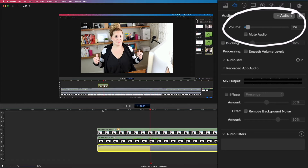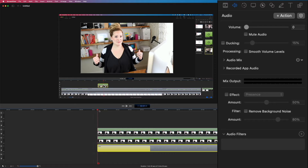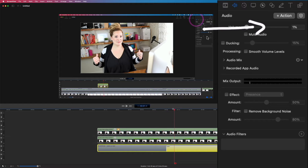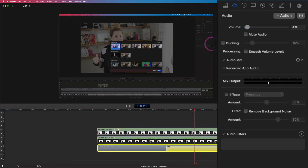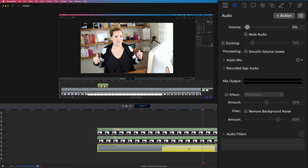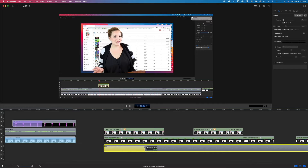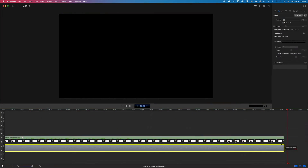Looking up here in the volume area, as I bring the scrubber bar over, it's going to go from zero to seven — so it's going to fade up to seven and then stay at seven. If we want to shorten or lengthen the duration of that fade in, all we have to do is drag the end here, which will change how quickly or slowly the music fades in. Some background tracks will naturally fade in on their own, and sometimes they don't.